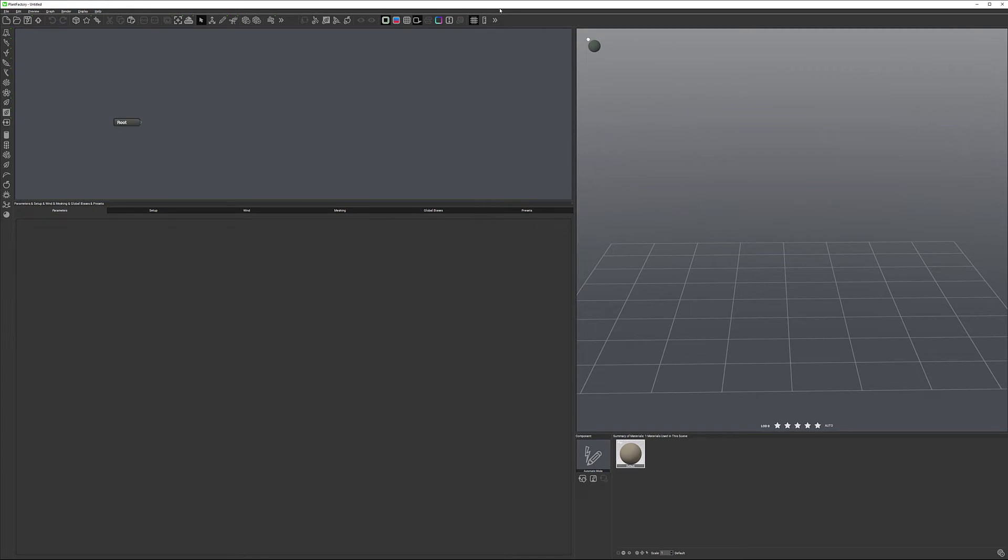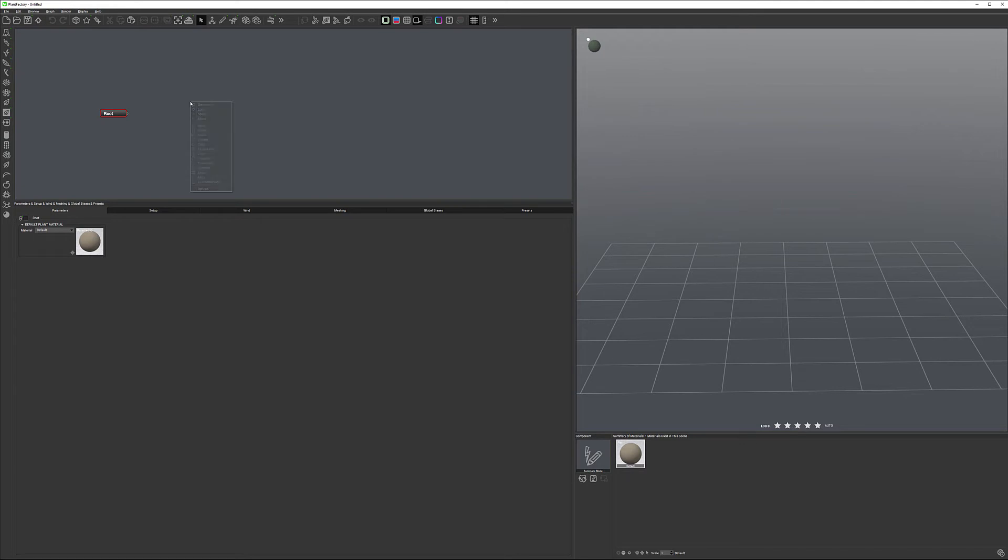On top we have a fast toolbar with primary functions. On the left we have a toolbar with most useful nodes and other elements we can insert. You can also access nodes by right-clicking in the node panel and selecting from here.